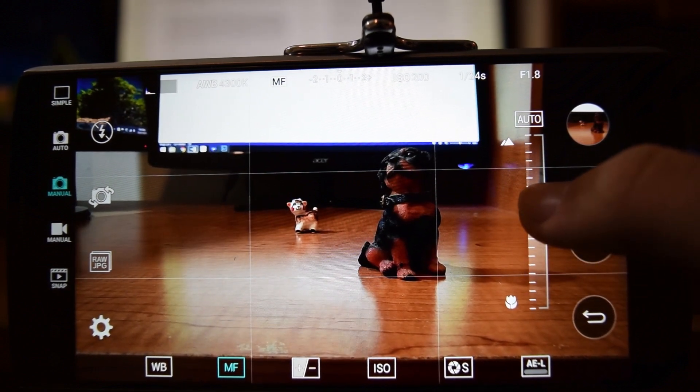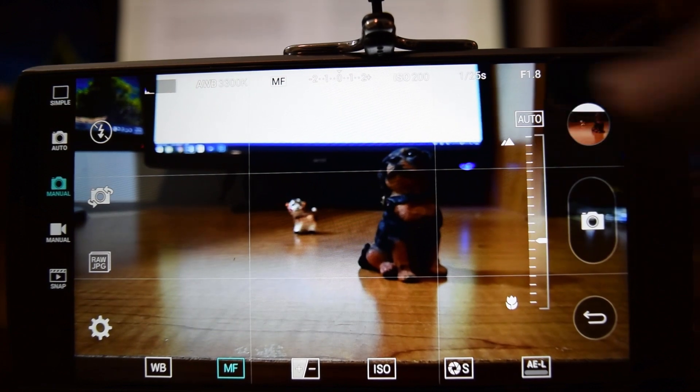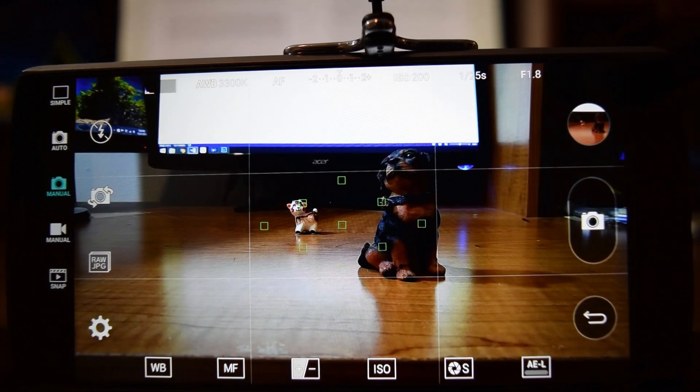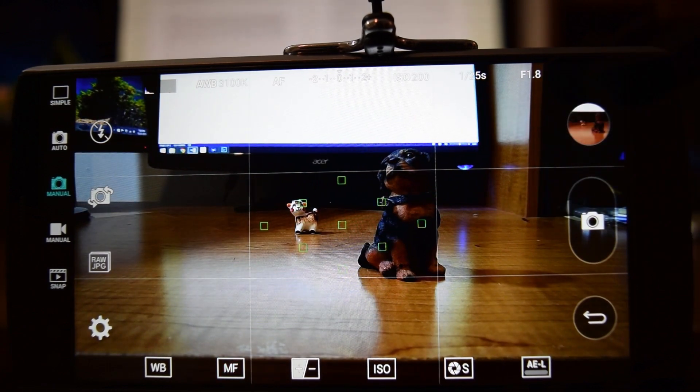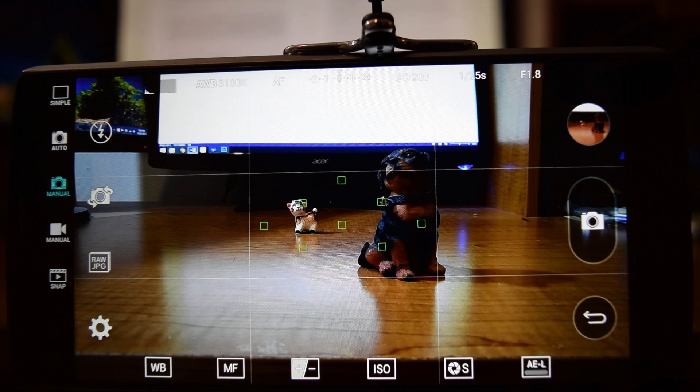The next button is actually grayed out for the manual mode. It's exposure compensation, but since you can't use it in manual mode, I'm going to skip it.